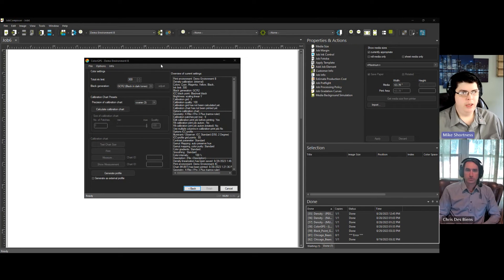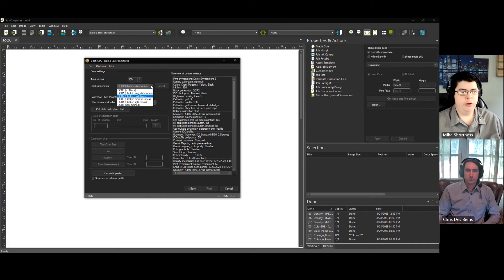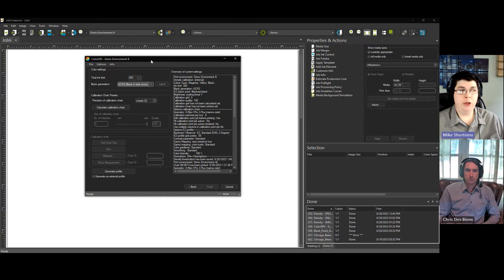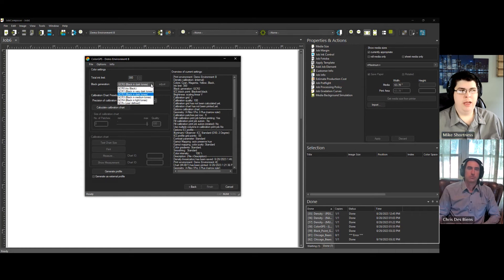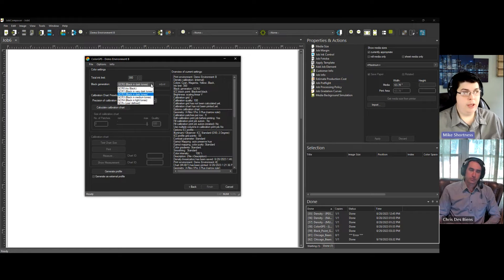Thanks Chris. So like you said, GCR, right? So where you set up GCR is in Color GPS. And these are the different options.